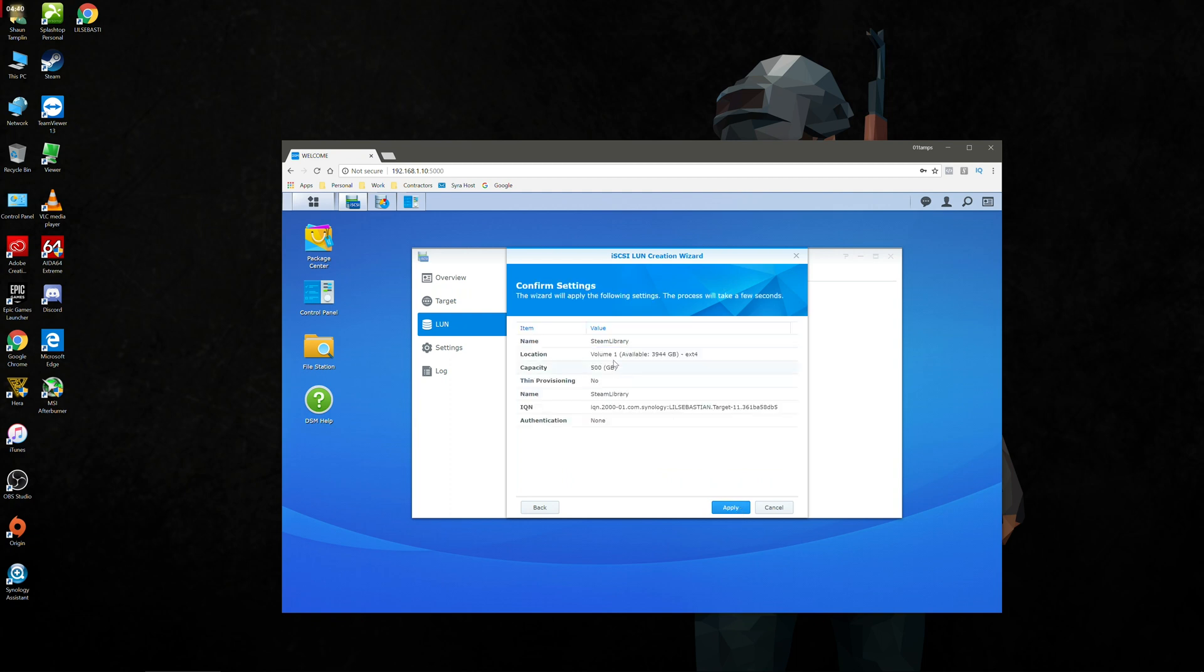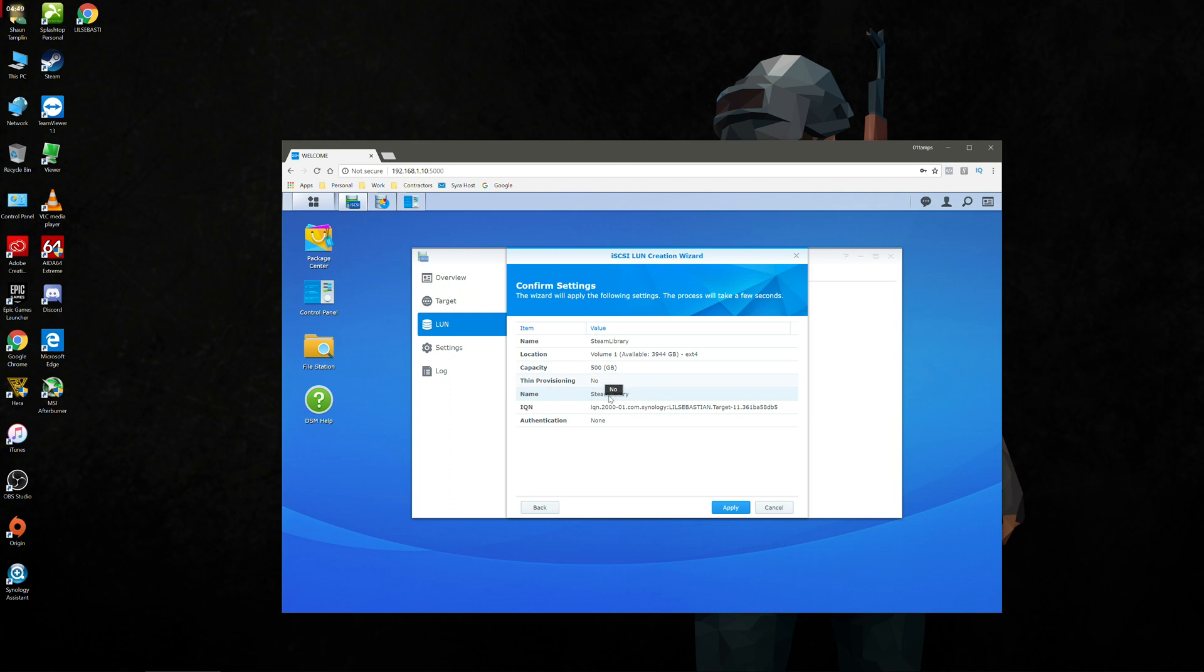And we've got a quick summary here. Steam library on volume one with a 500 gigabyte capacity. Everything else apart from the name is automatically generated. We're just going to leave that and click apply. So that will save.